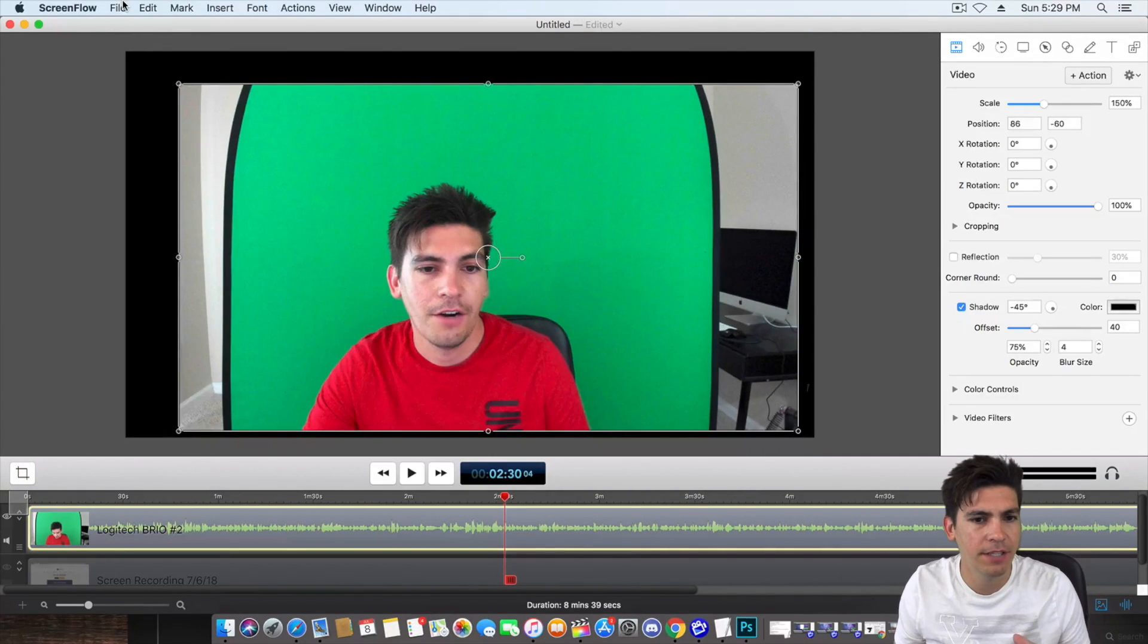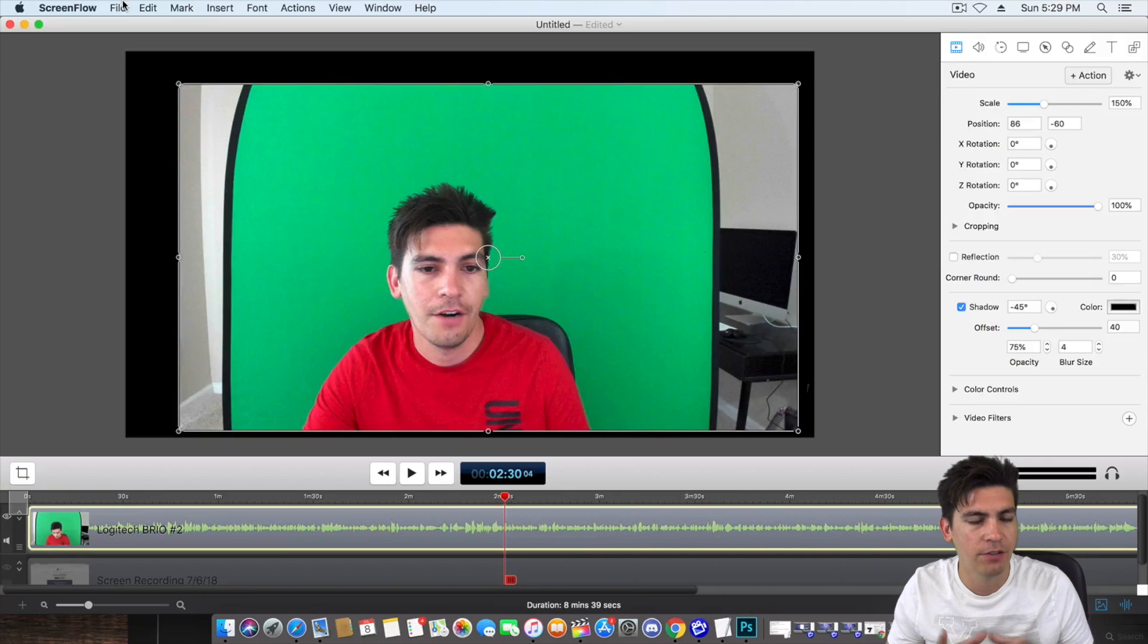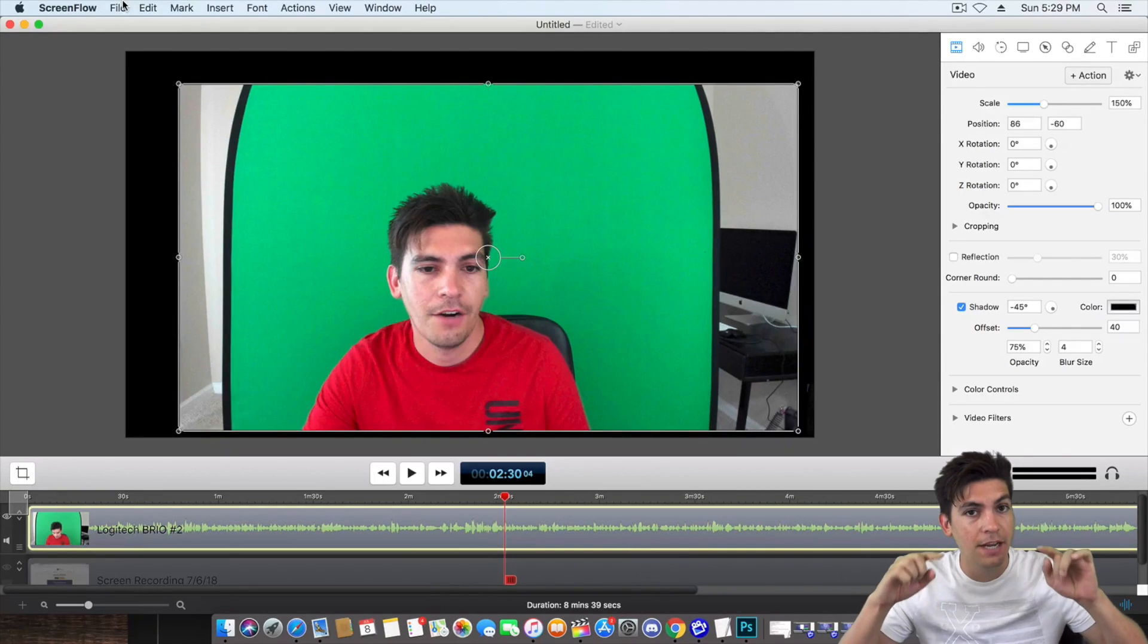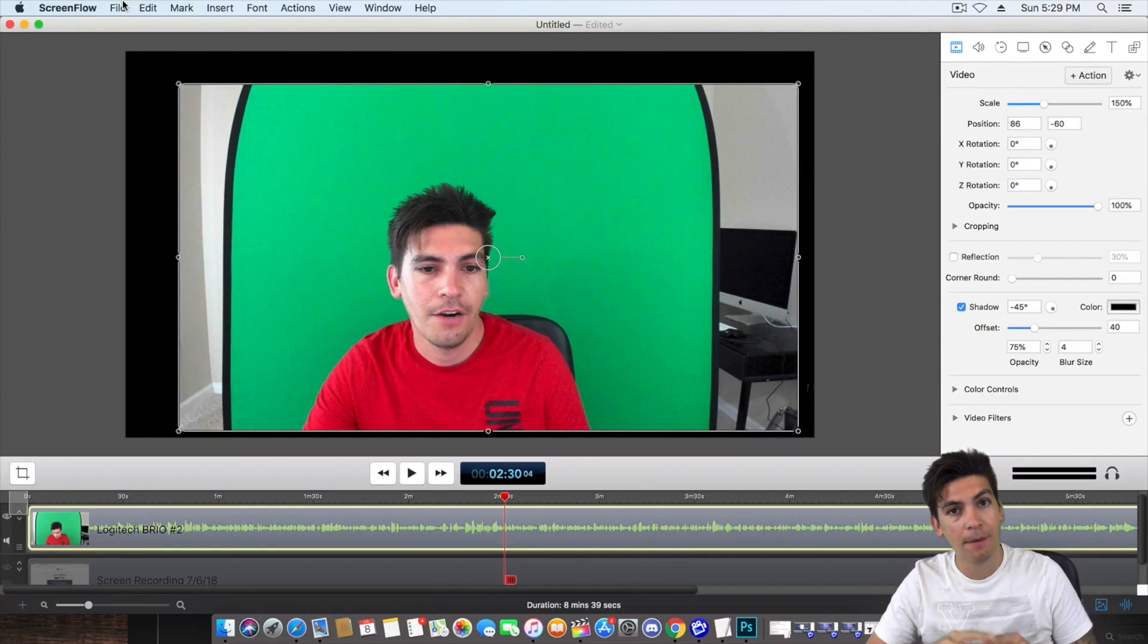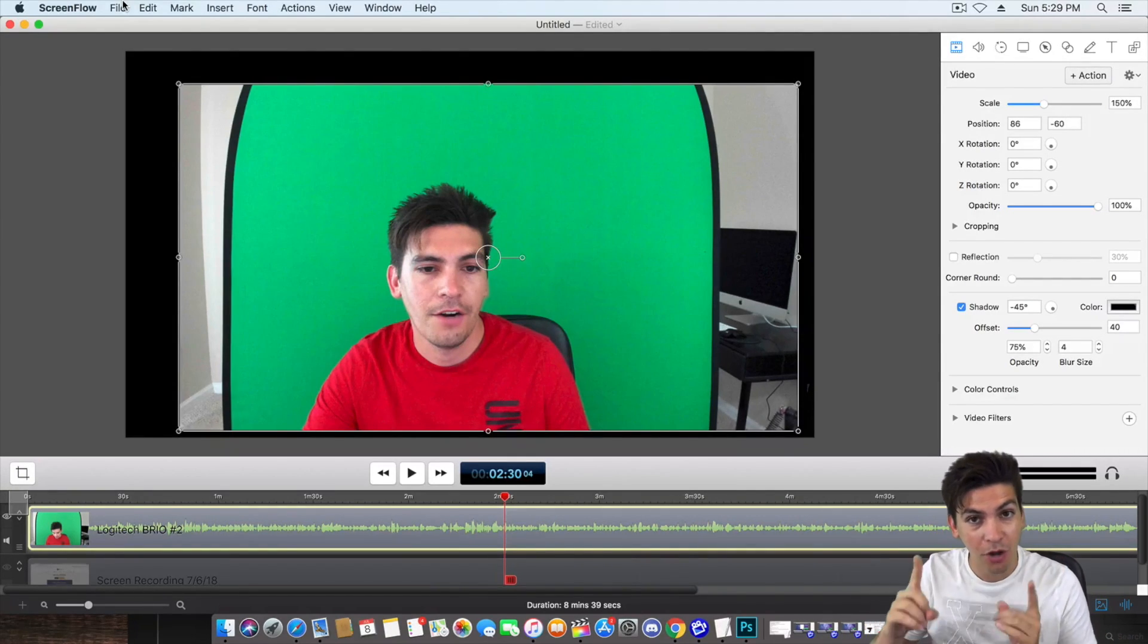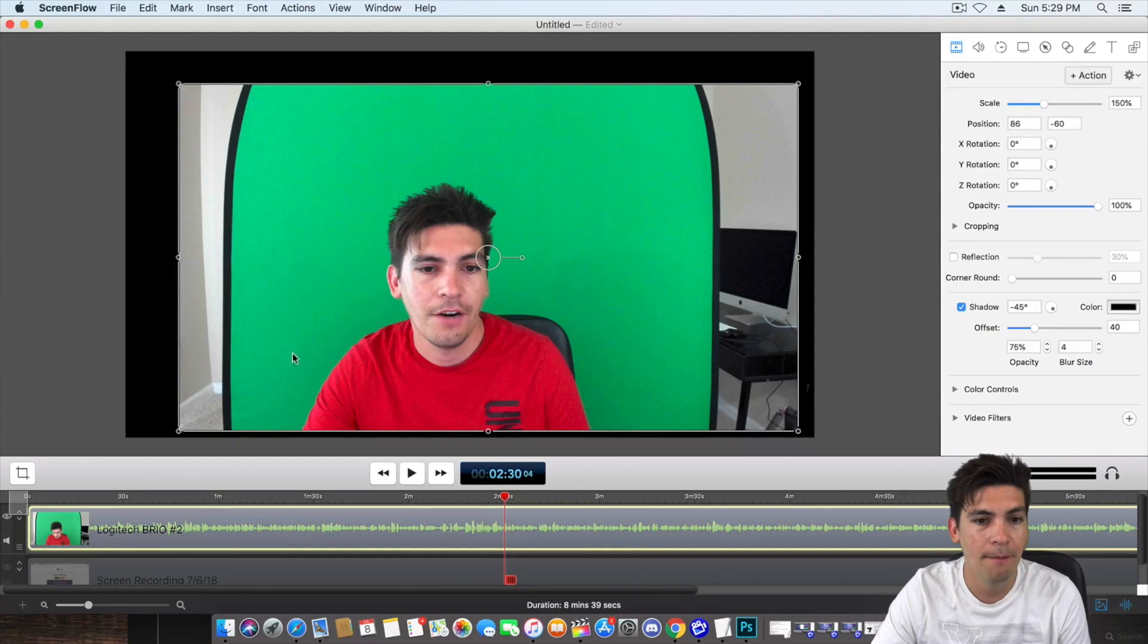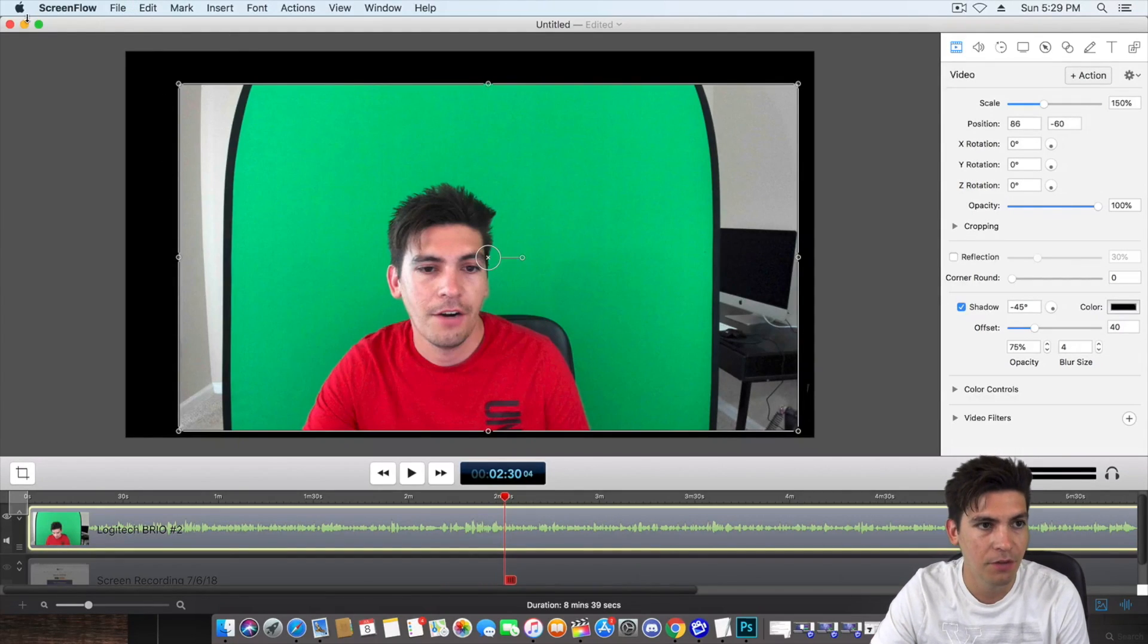Now I bet you're wondering, why are you doing this? Why are you making two different files? I'll show you in just a bit because we're actually going to create a video that I'm actually going to use on YouTube. So I'm going to export this video as well.